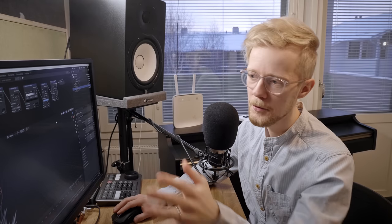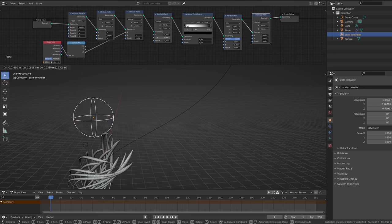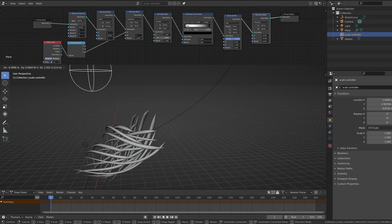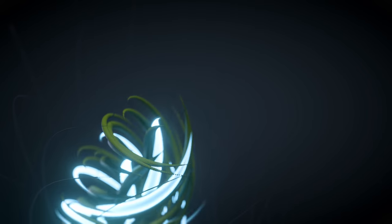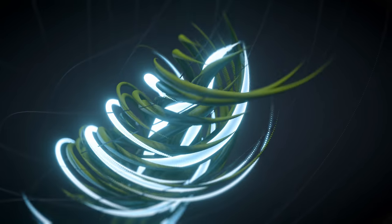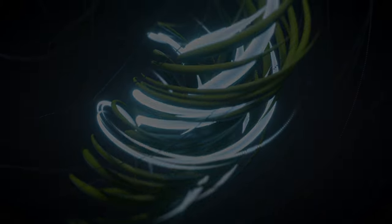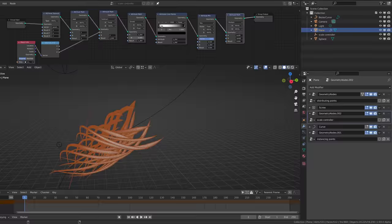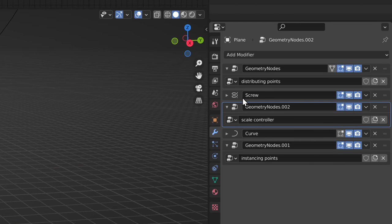Hey, what's up! So this is the effect we're going to create in this tutorial. We have this swirly looking thing that follows a curve. Here's a quick render made with this technique. And we'll be making use of the fact that we can now have the Geometry Nodes modifiers work together with other modifiers in the stack, which wasn't really possible to do like this before.